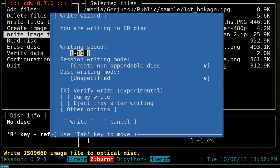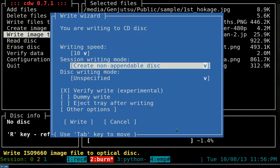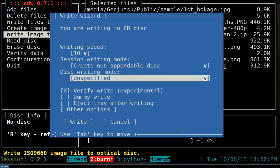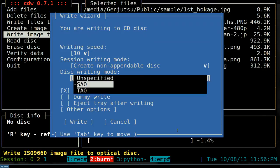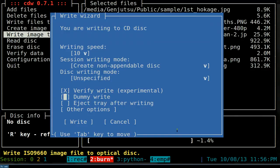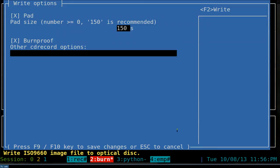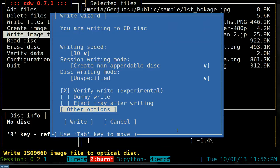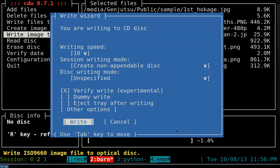This gives you options to change burn speed. Since we're burning an ISO image there are no multi-session options - it says 'create non-appendable disk' so it finalizes after burning. There are different disk burning modes: SAO (Session At Once) and TAO (Track At Once) - look those up if you want to know more. There are also options like dummy burn, eject tray after writing, and burn-proof to prevent buffer under-runs.